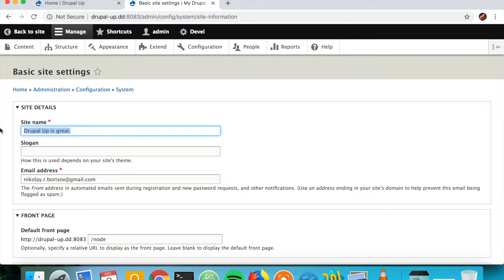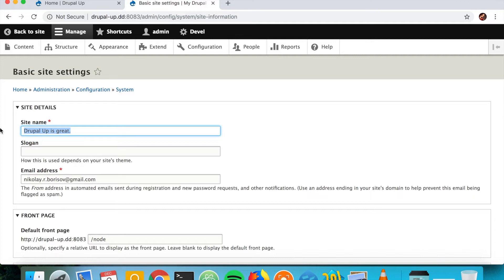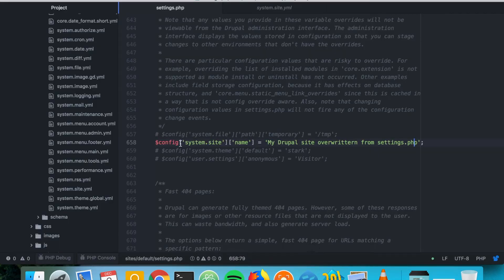It's not actually showing the overwritten value. So here if you change something, it would not change, because as it's explicitly set here in the settings.php, it would always have this value.